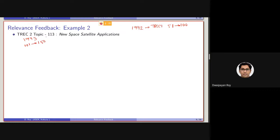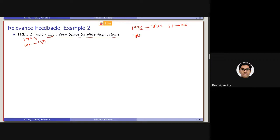Out of that, the 113th query is new space satellite application. Note that I have already shared with you the TREC 6 query. In the TREC 6 query, it is basically containing 50 queries, from 301 to 350.